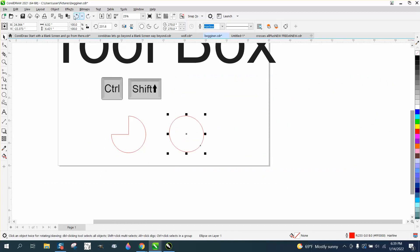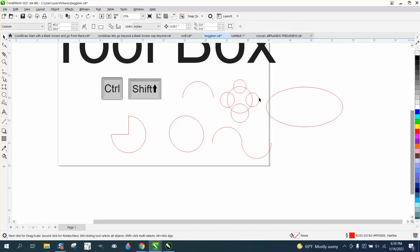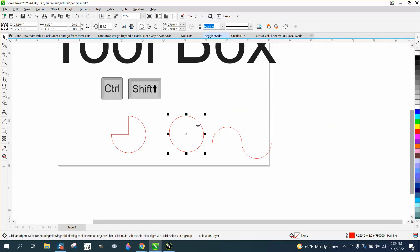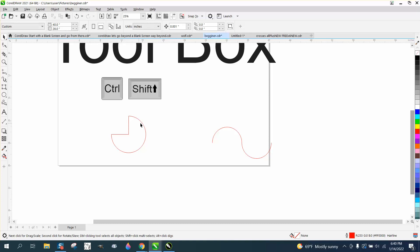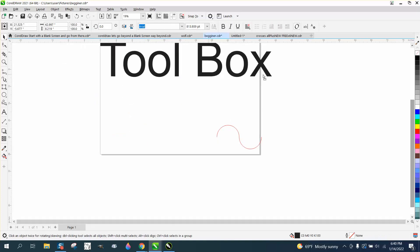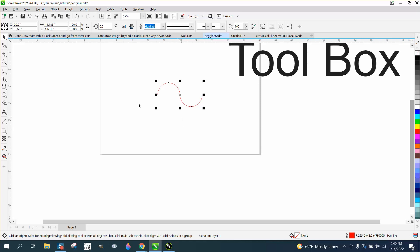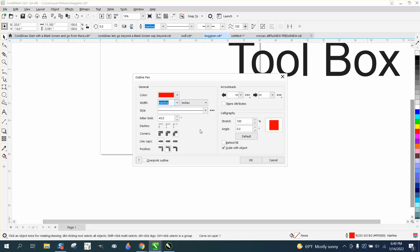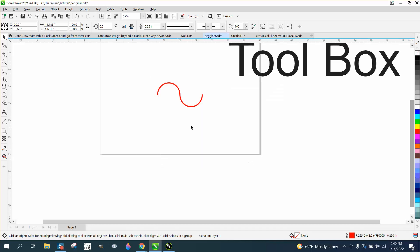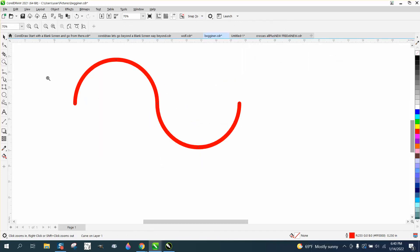I shouldn't have deleted that one. Let's delete everything else but that line. And what you can do with something like that, let's go ahead and just move this out of the way for a second. You can hit P and put it in the center of the page. Let's make it a little thicker, so you can hit F12 on your keyboard. Make it a quarter of an inch with rounded end caps and hit OK.